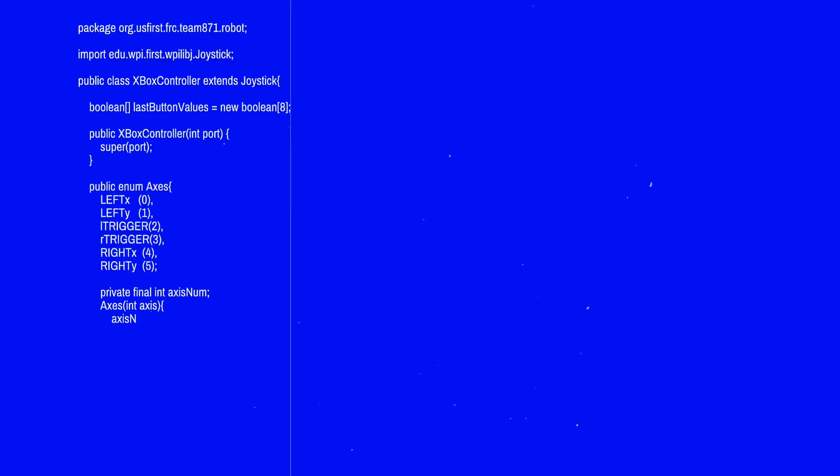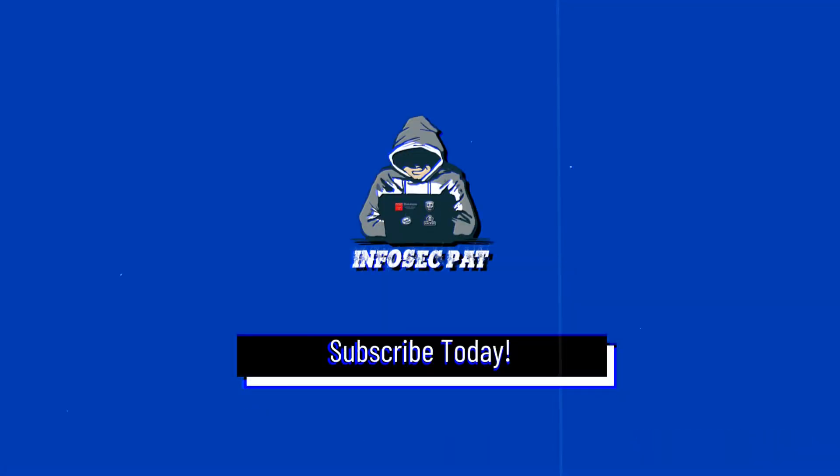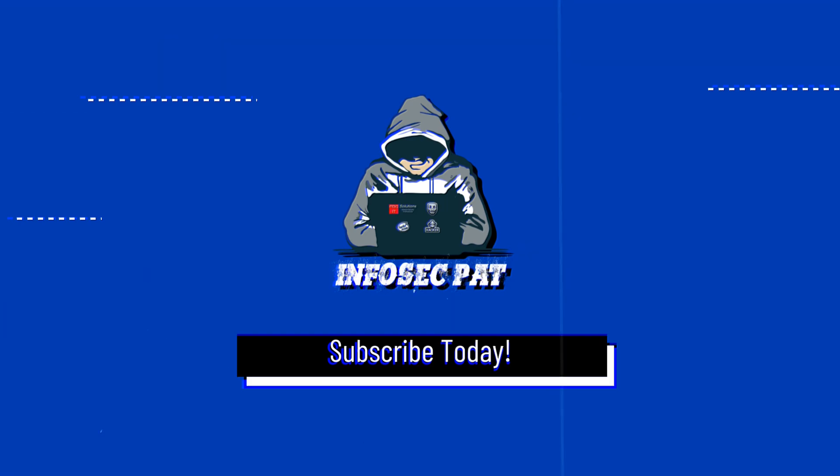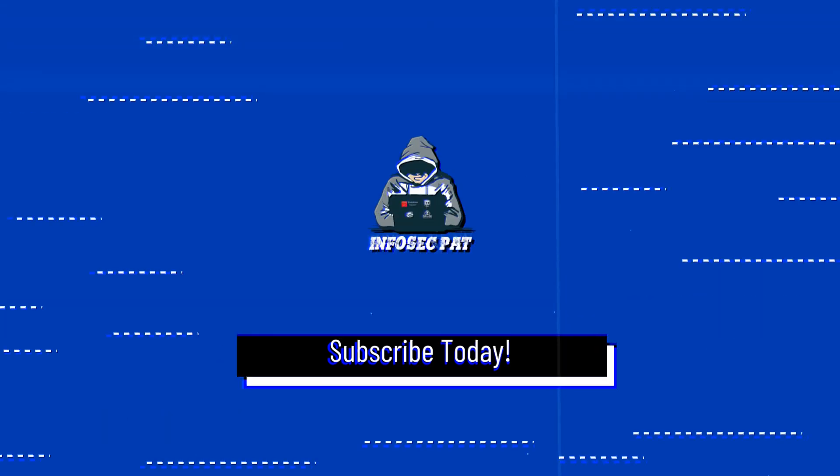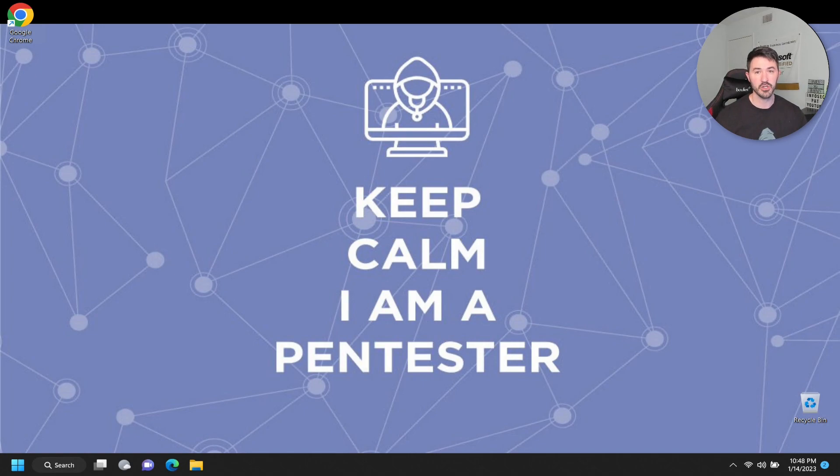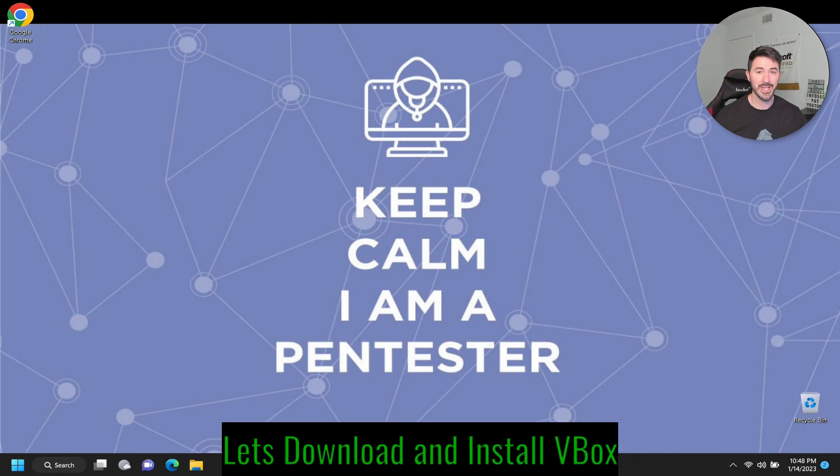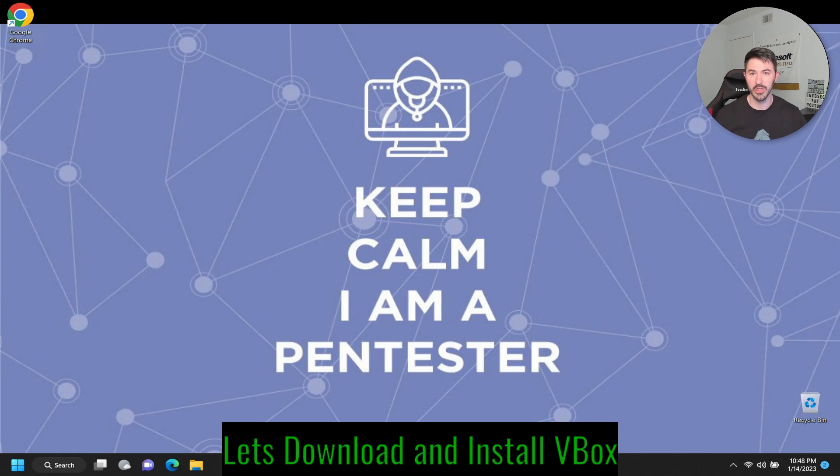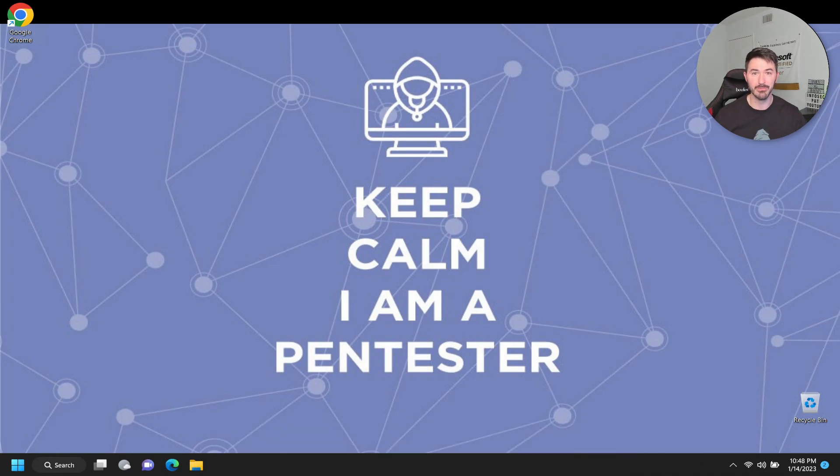So let's jump into my desktop. And what we're going to do is install VirtualBox in this machine. So let's get into it. Alright guys, so now we're on my desktop. We're going to go ahead and download and install VirtualBox and then we can get this configured and all that stuff and up to date, make sure everything is good.